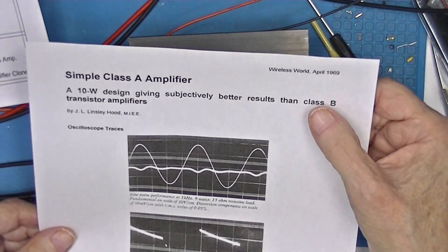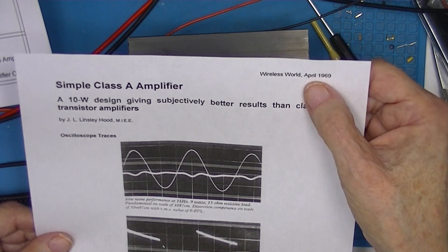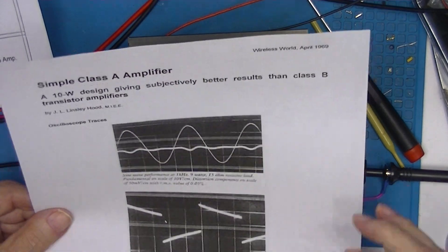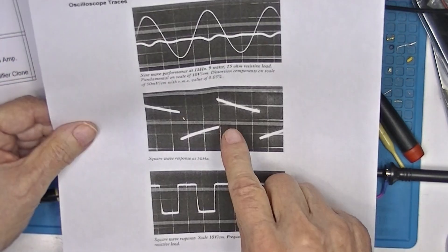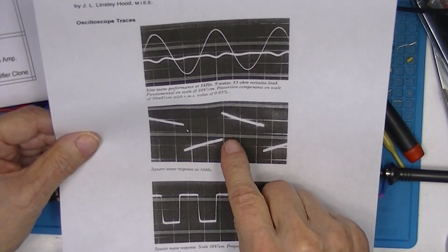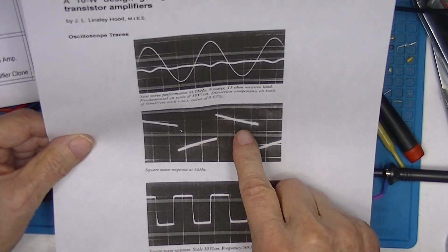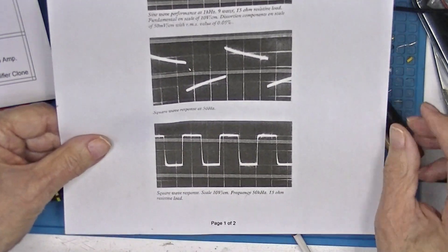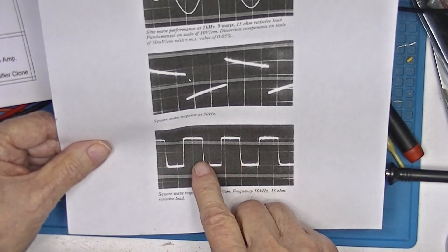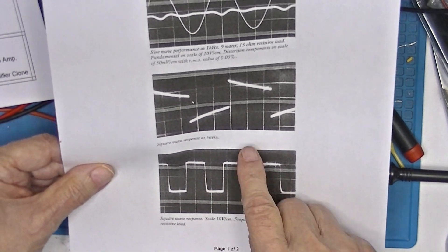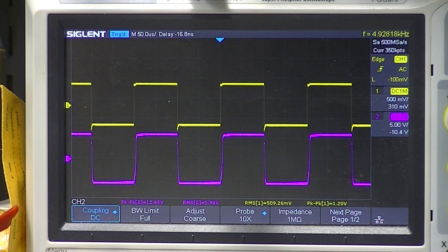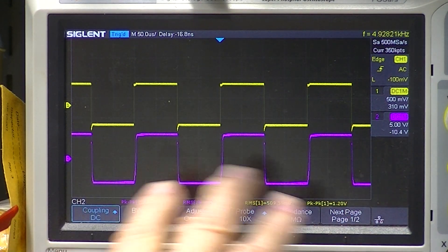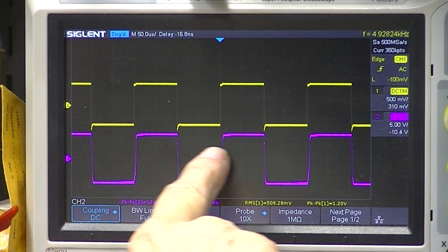Published in the Wireless World 1969 article were three photographs of an oscilloscope. This is a 50 hertz square wave input and this is the output of the amplifier. This is a 50 kilohertz square wave input and this is the output of the amplifier. In all the photos of my oscilloscope, this will be the input, this will be the output.